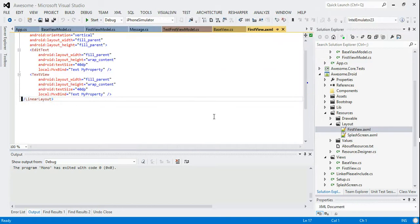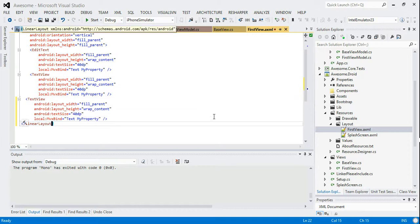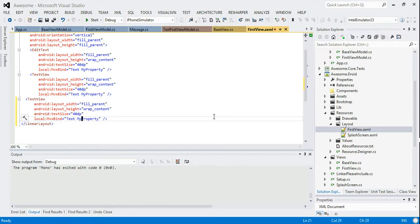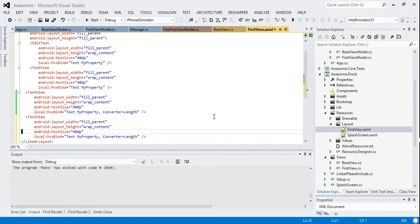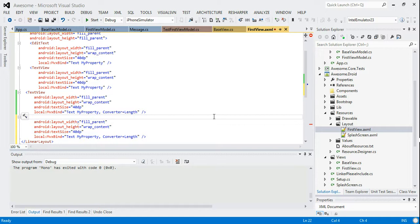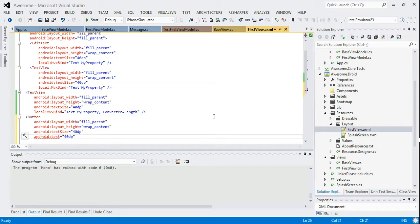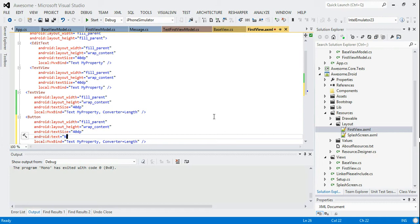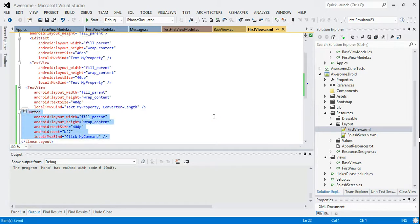And what we should then be able to do is just use that. So if we go to first view for example, then what we'd like to do is we'll add another text view in this Android sample. And in this Android sample we'll do a text my property converter equals length. So we'll use that value converter. And then let's also add a button here. And what we'll do is we will bind the button's text to be go, we'll bind it to N27. And what we'll do is we'll bind the click on that to my command.